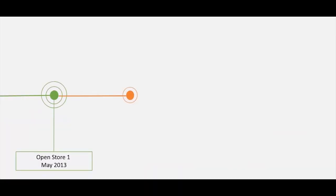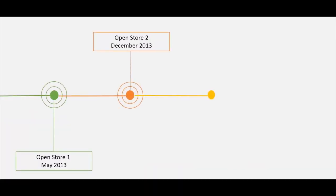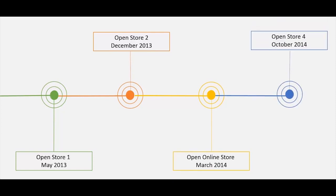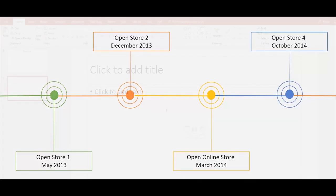And we want to show you how to make an animated timeline in a PowerPoint presentation.